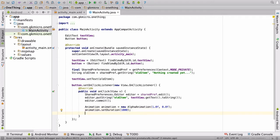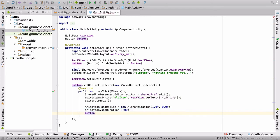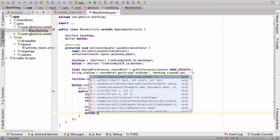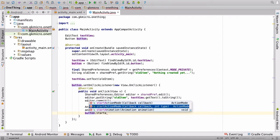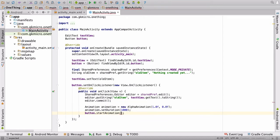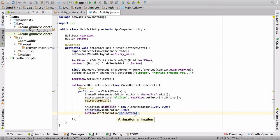Then once we've set it up, we have to apply it to our button, so we are going to say button.startAnimation and then feed it the animation we just created.